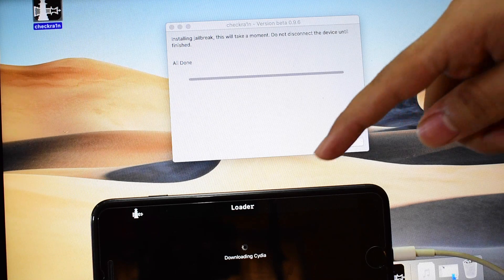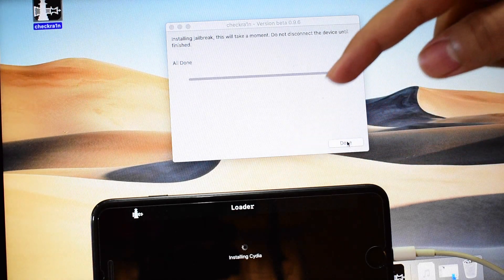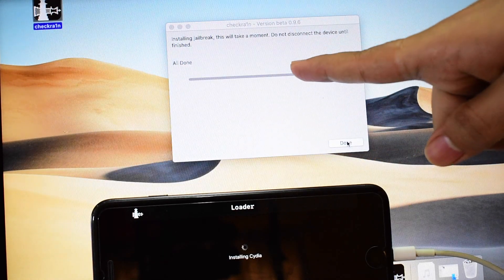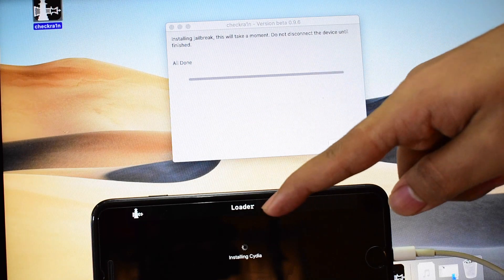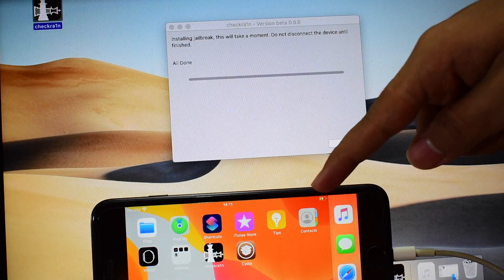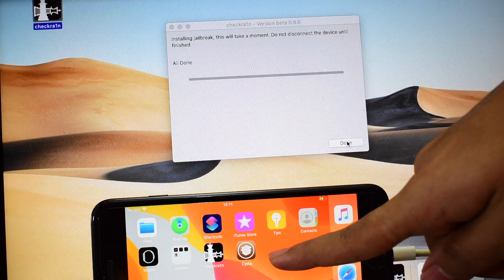If you are on iOS 13.3, you will get the Checkrain directly on the main screen of the device and you can install Cydia from there.